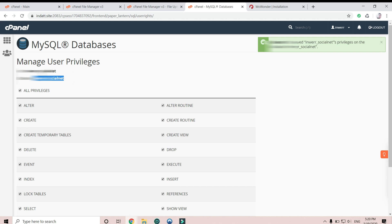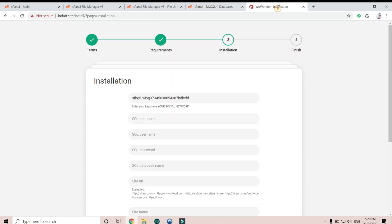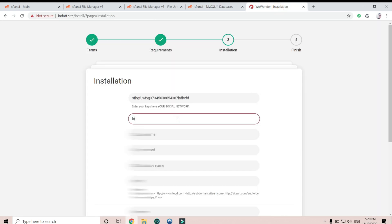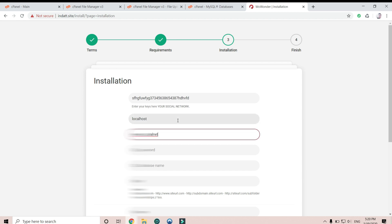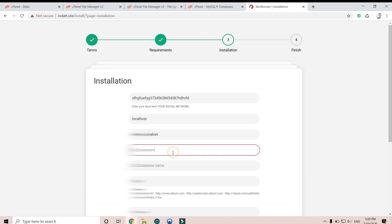Copy the data you just created. The host name is localhost, then type the username and the database name into the box. This is the password that I just created for the user.